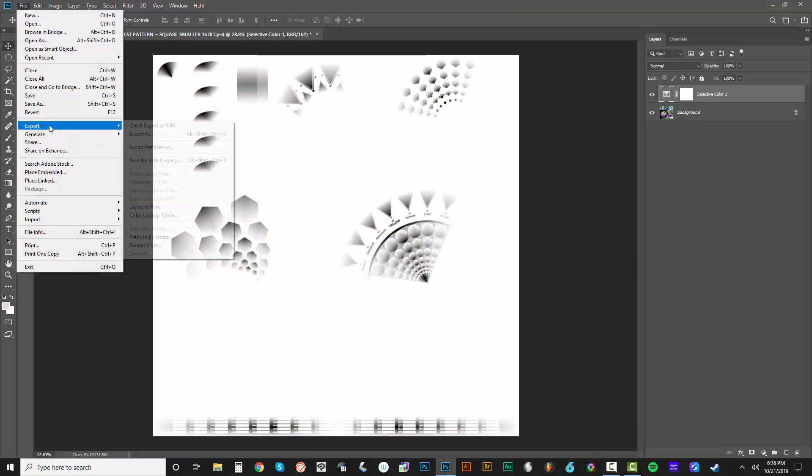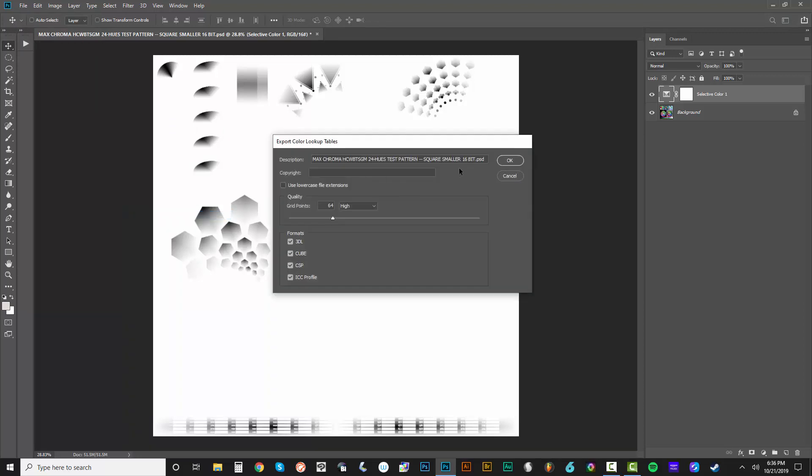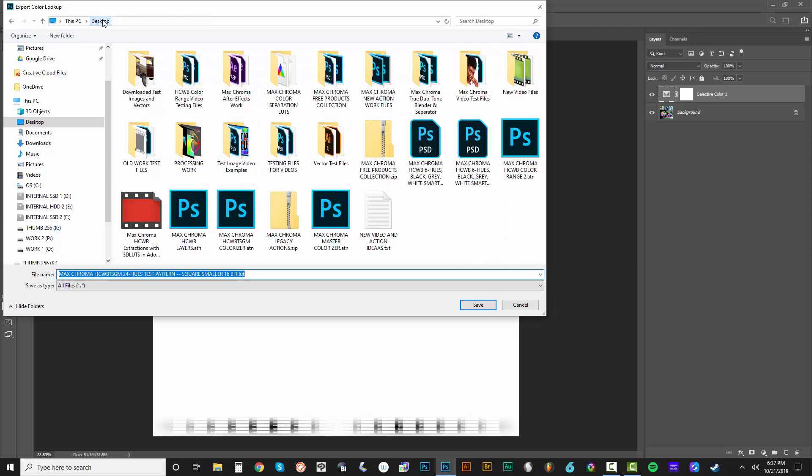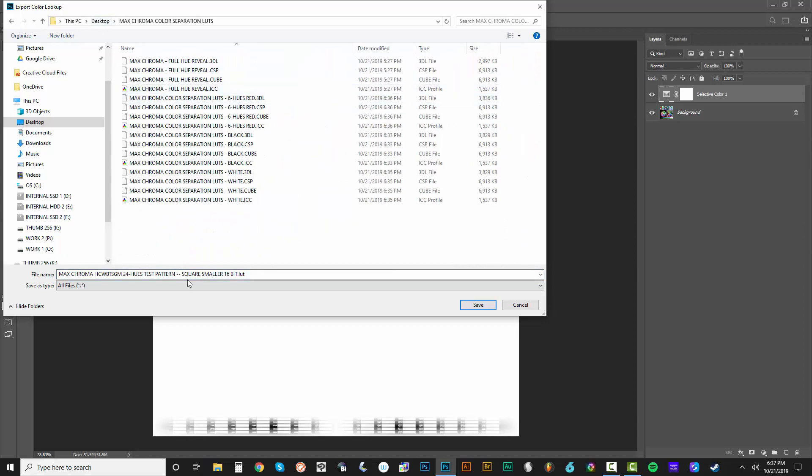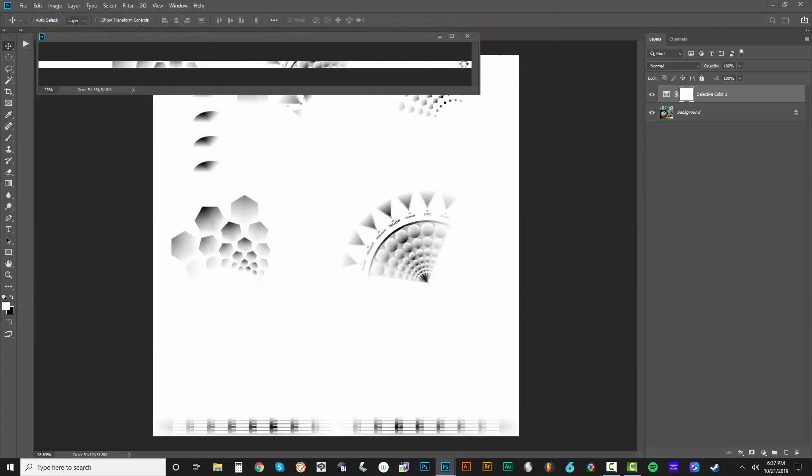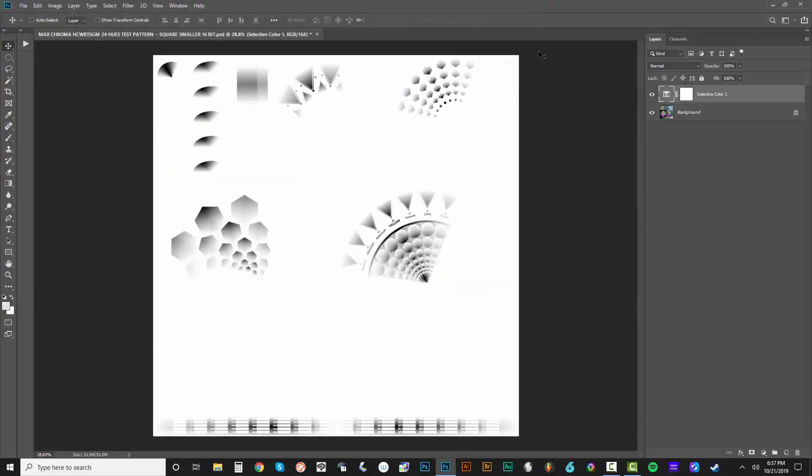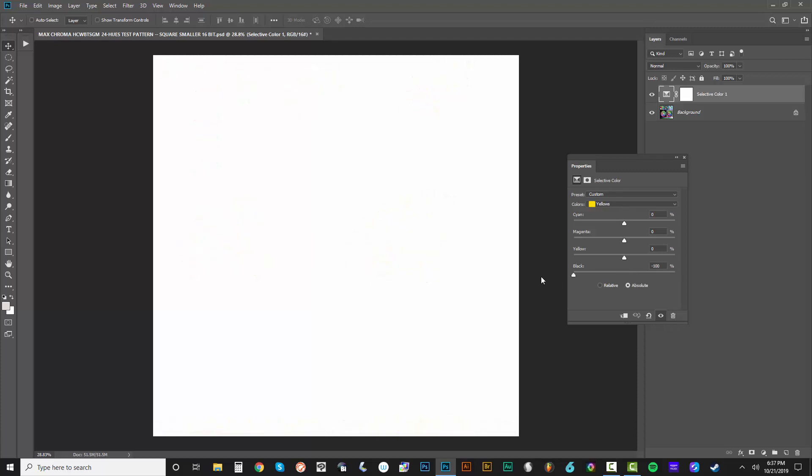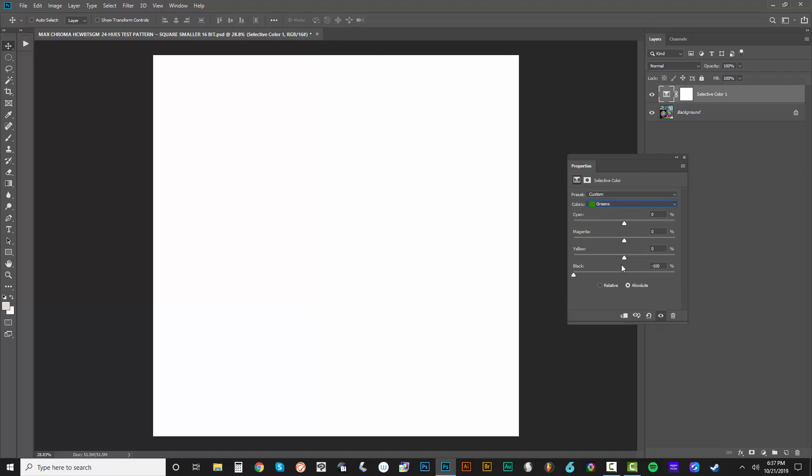Let's do export color lookup tables. Paste that in. This is the six hues yellow. I'll do control A, control C to copy that. Go desktop to the folder and paste right there. Very quick, very simple.